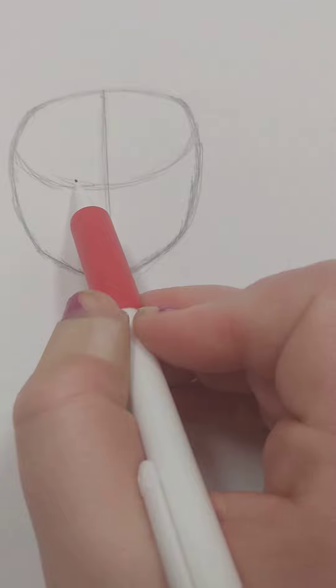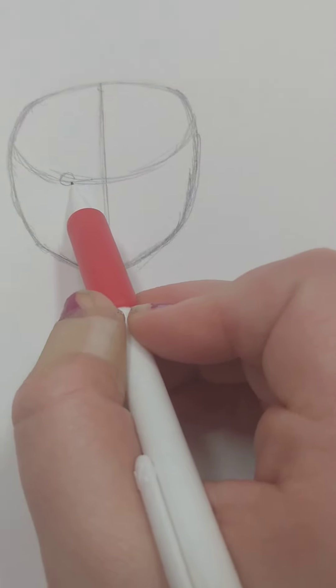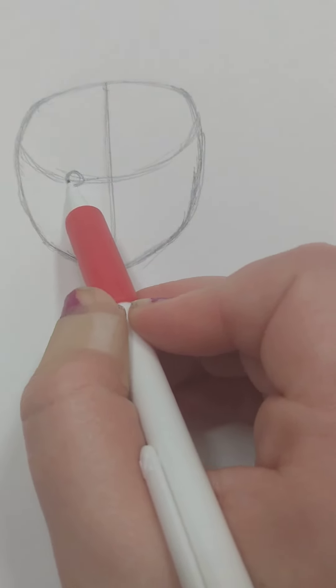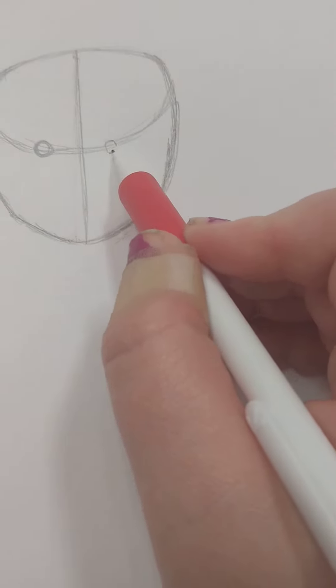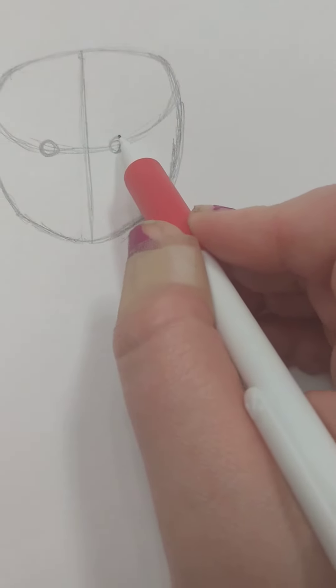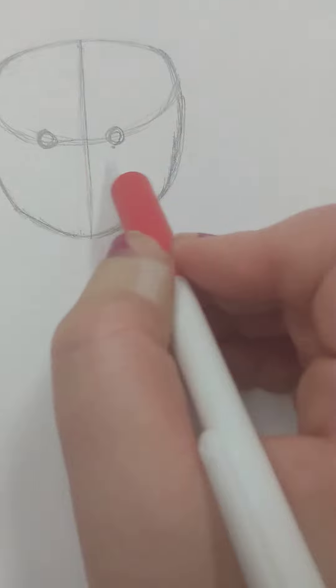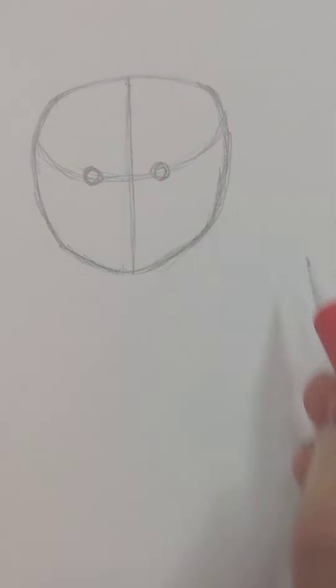And then you're going to want to draw in a circle shape right there and another circle shape there. Put two circle shapes there for the eyes.